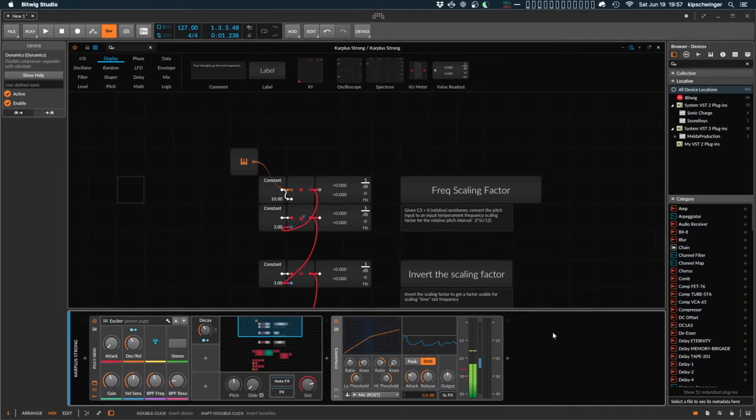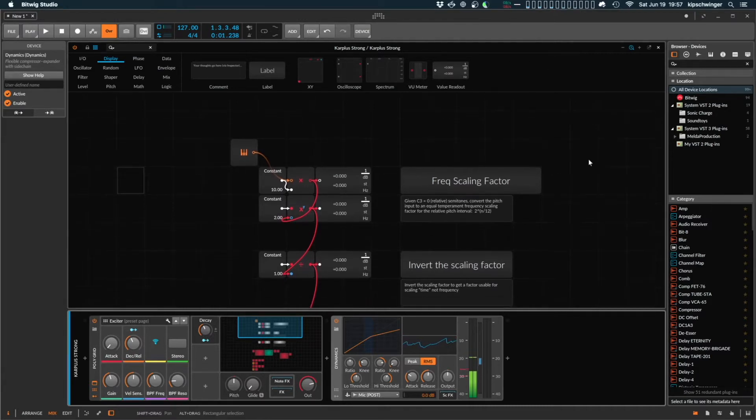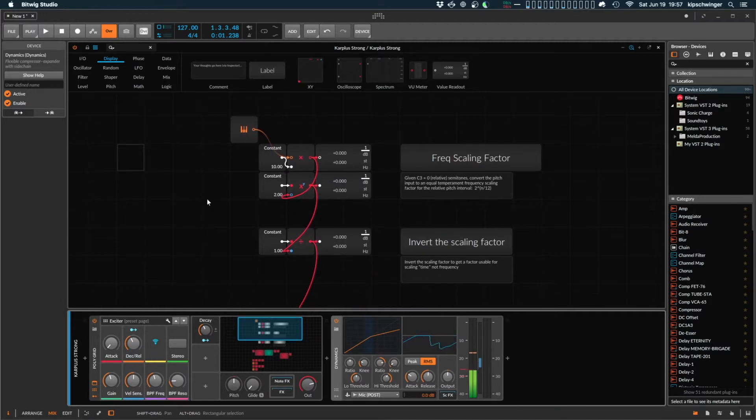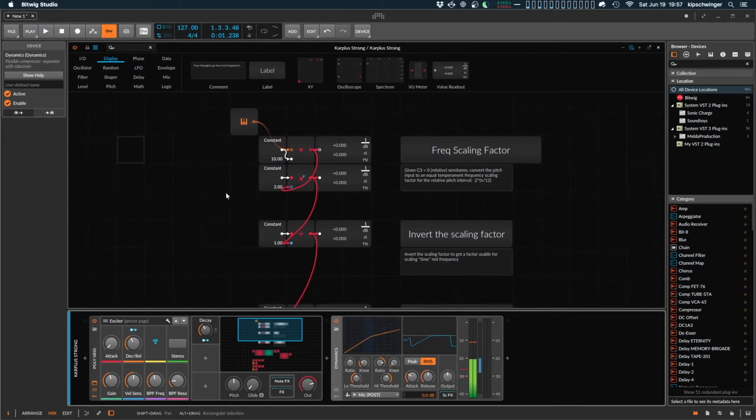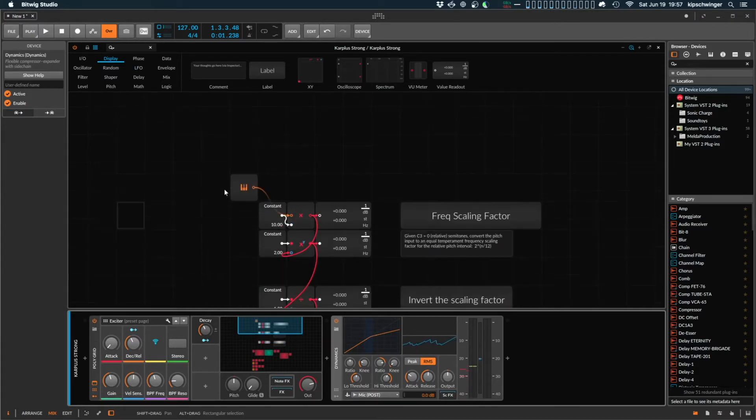Tonight I'd like to talk a little bit about the Grid in Bitwig Studio. You may have used it before. It's kind of a modular synthesizer inside the DAW. It allows you to create all sorts of patches, both instruments, effects, pretty much anything you can think of.